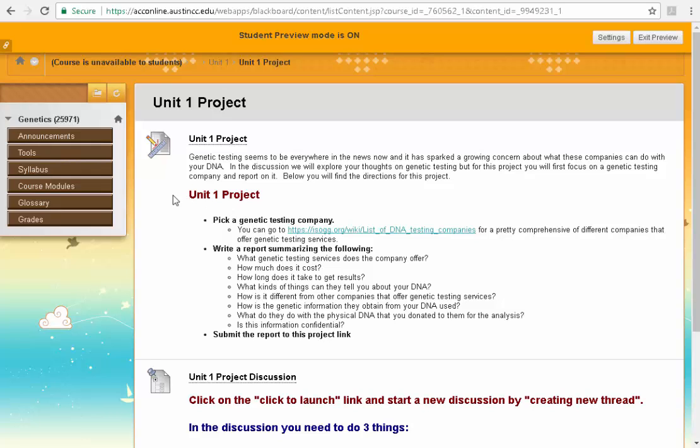I have in the description area what I need to do for this project. This happens to be a project that requires a report. So I'm going to do this project probably by creating a Word document that I type in my answers, my report, and then I'm going to submit that to this link. So let's imagine that I have followed the directions here and I have completed this assignment and I've created a Word document with that completed assignment. Well now I need to submit it.